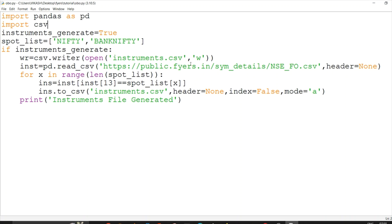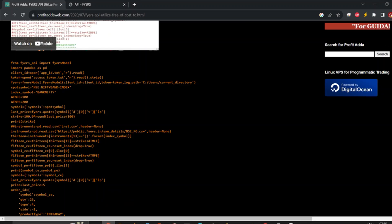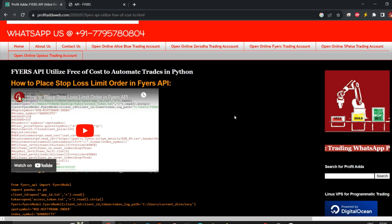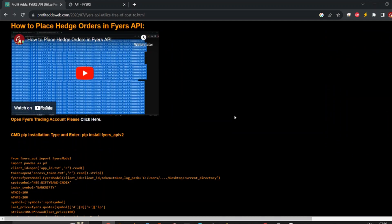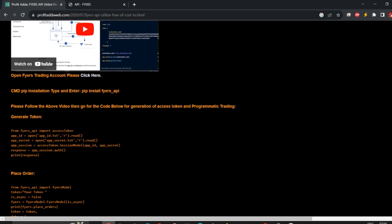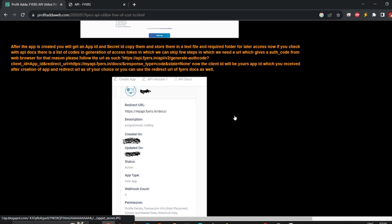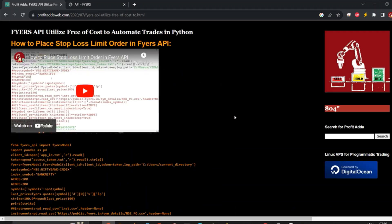When calling this URL you definitely need the symbol, index symbol, strike price, and expiry. I have covered these things in earlier videos as well. You can check the Fyers API Profit Data resources on Google or follow my YouTube channel, Profit Data, for other videos. From this code I've already shown previously how you can generate the instruments and get the required things to place orders.